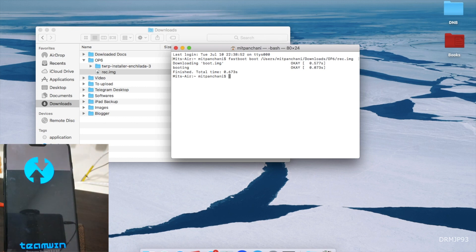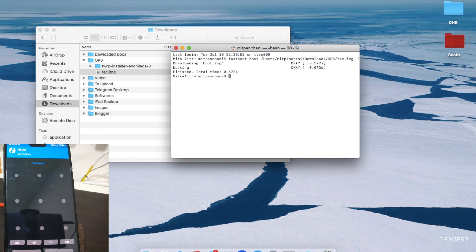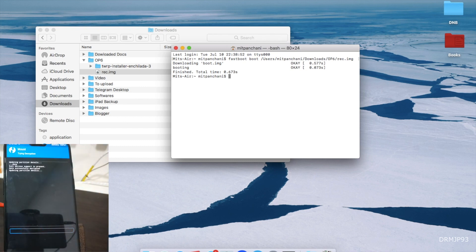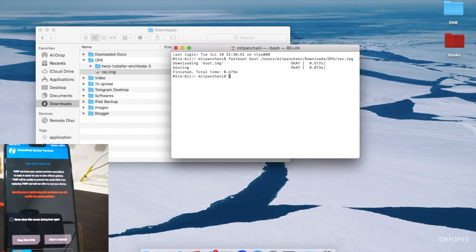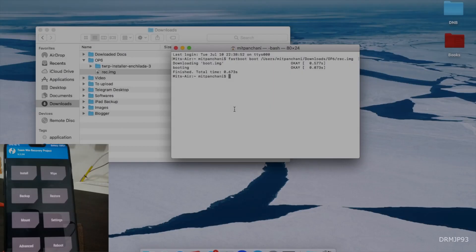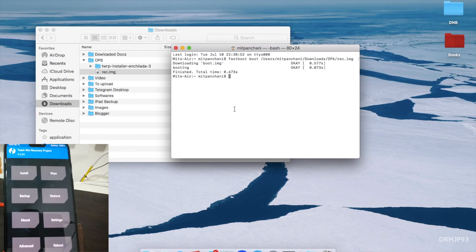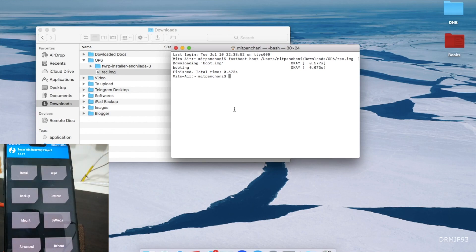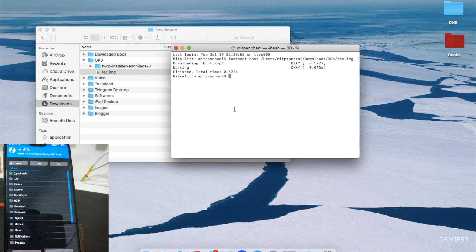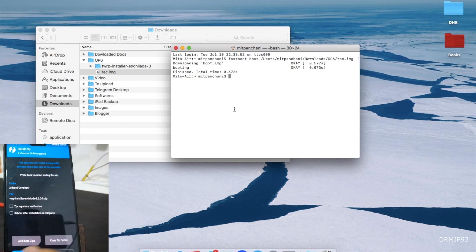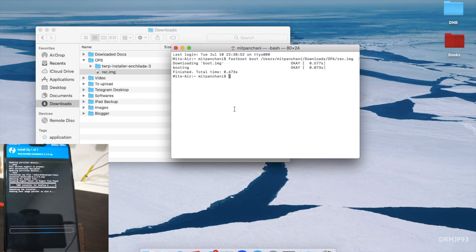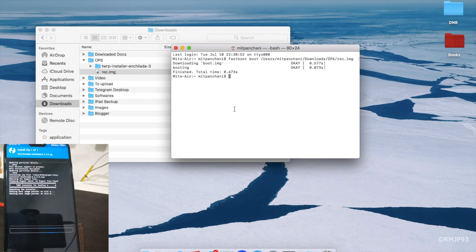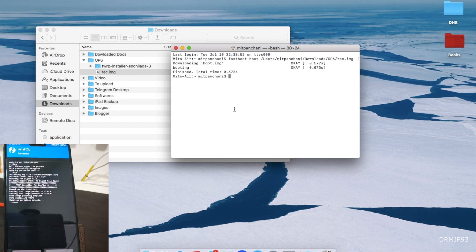So now we have TWRP. The computer part is now over, so what we have to do is we have copied the file into the device itself, the zip file. So we have to flash that. Here is the zip file and we will flash it. And it's complete.